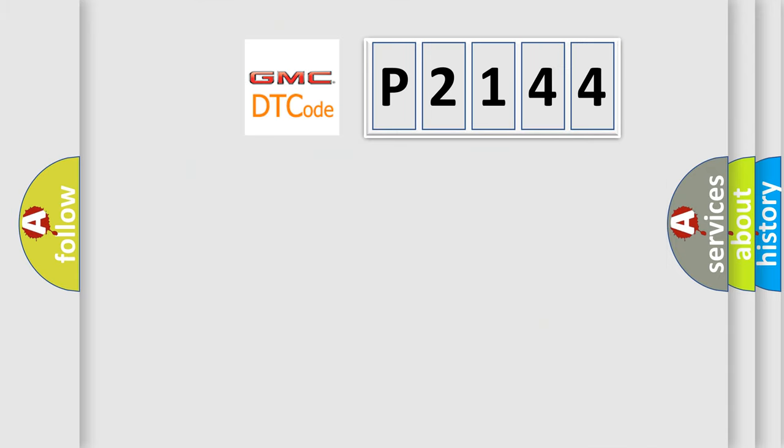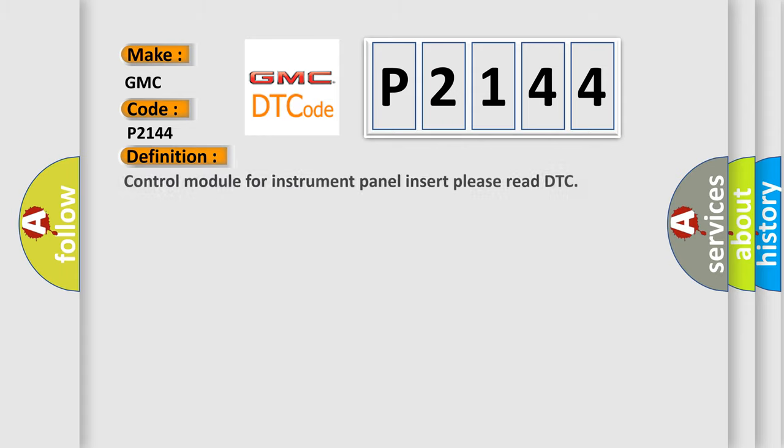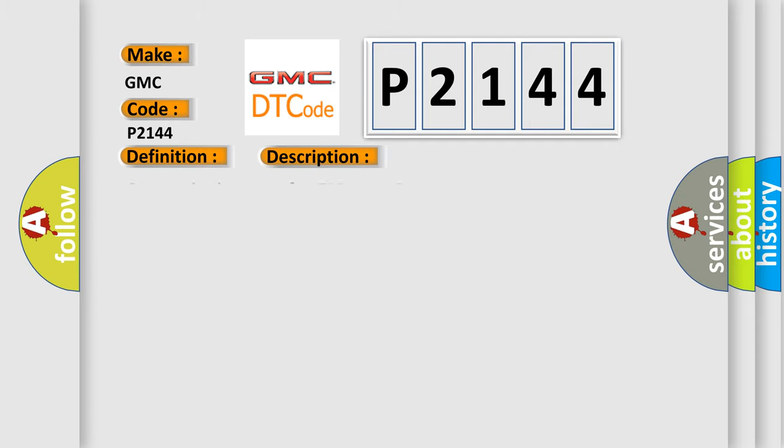So, what does the Diagnostic Trouble Code P2144 interpret specifically for GMC car manufacturers? The basic definition is Control module for instrument panel insert please read DTC. And now this is a short description of this DTC code: Communication time after T15 on equals 1 sec.